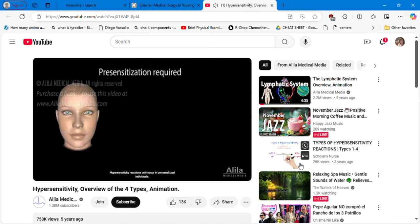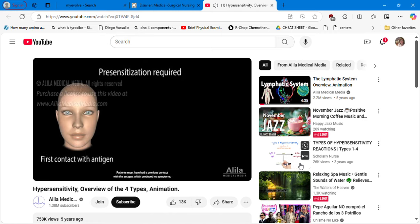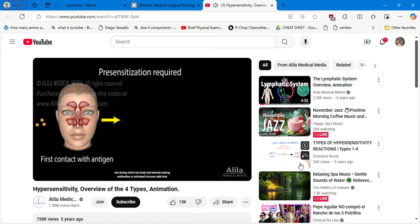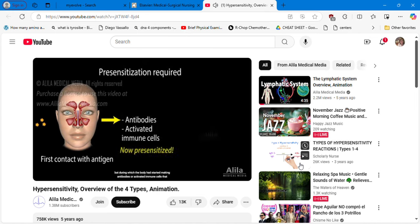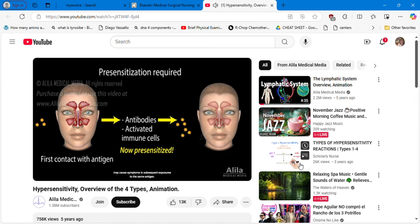Hypersensitivity reactions only occur in pre-sensitized individuals. Patients must have had a previous contact with the antigen, which produced no symptoms, but during which the body had started making antibodies or activated immune cells that may cause symptoms in subsequent exposures to the same antigen.